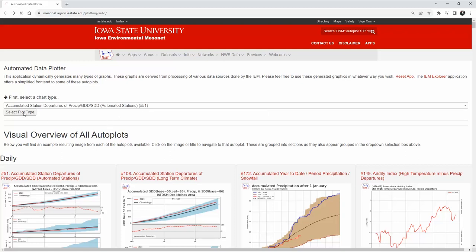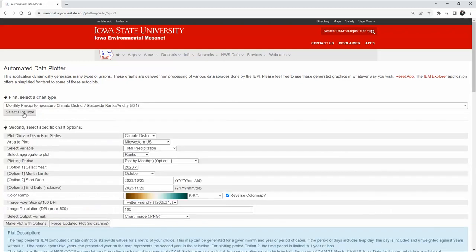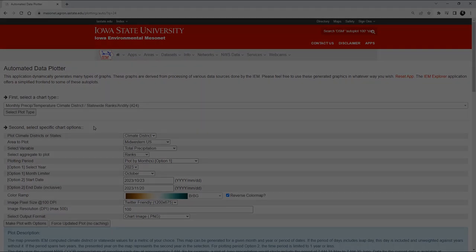If you click on 'Select Plot Type' you can see that it did find number 24, and then next we're going to look at how to select the specific chart options that we want to work with.